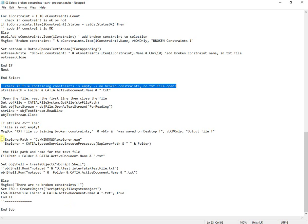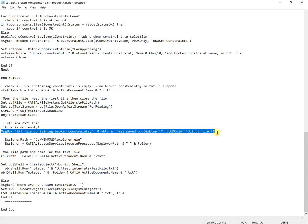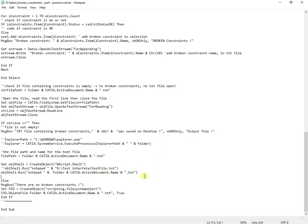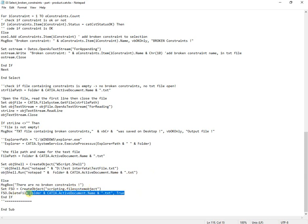Of course you can adapt this code to your needs by changing text file location, or suppress message boxes for individually broken constraints, or by adding for protection only drawing case to reject from macro.